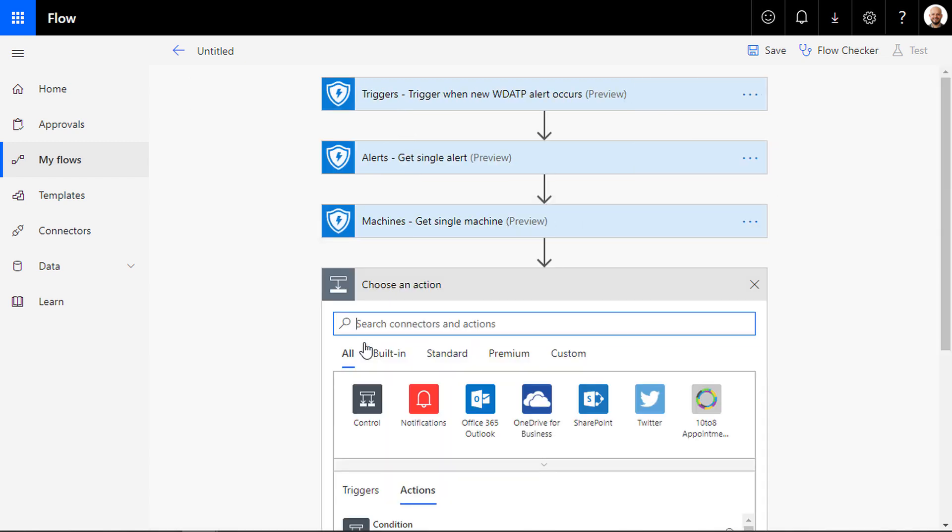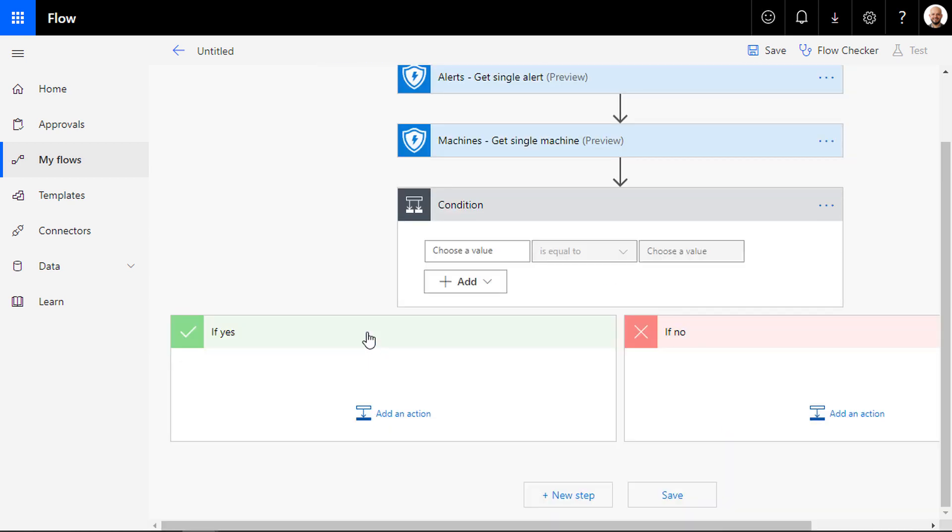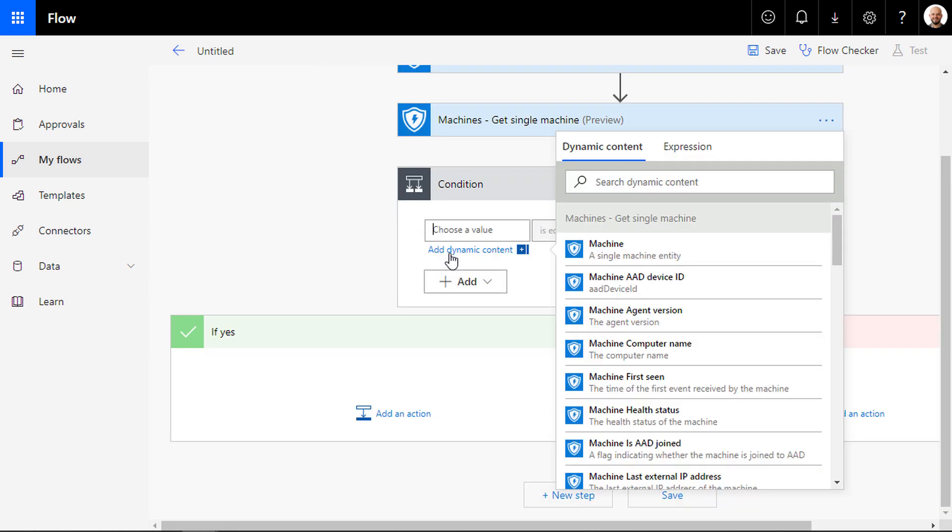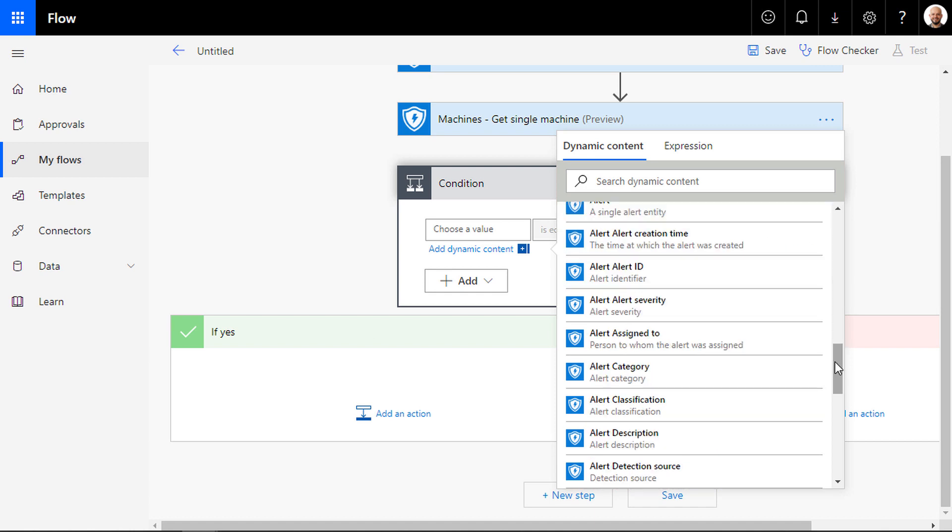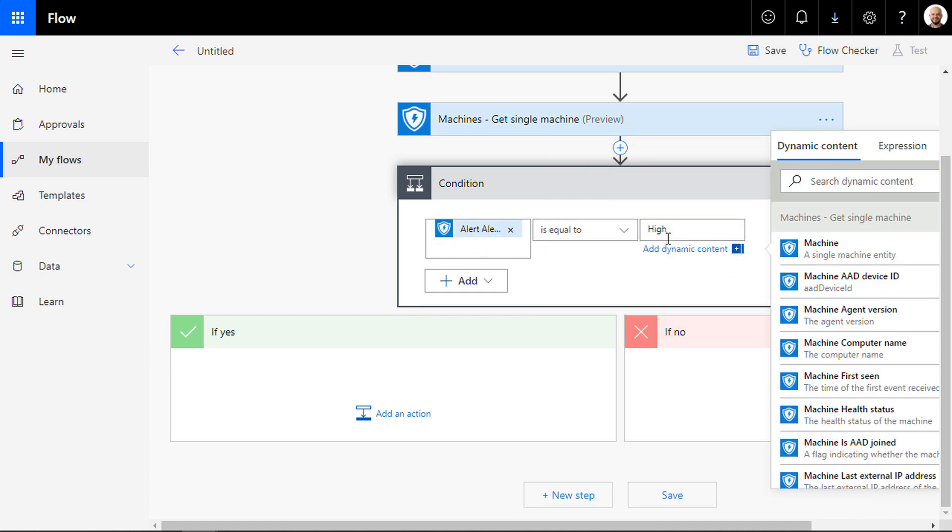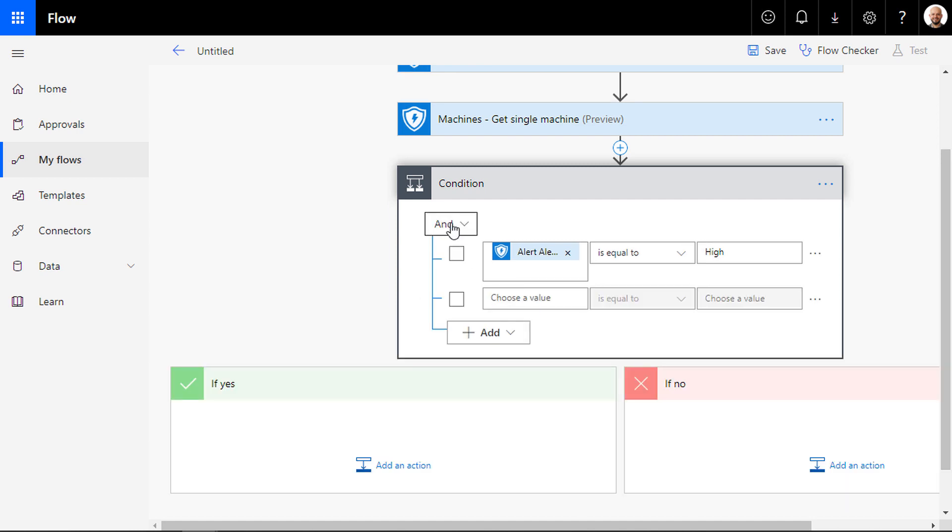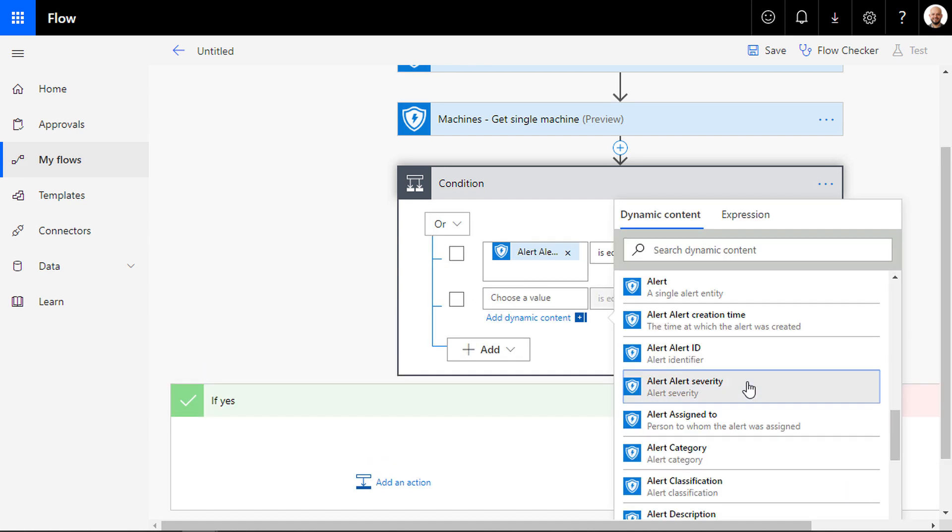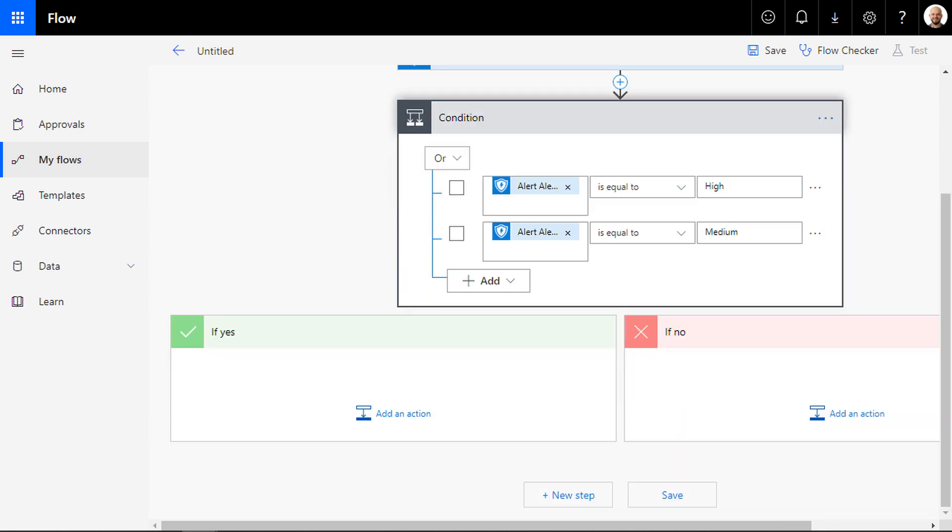Next, you add a condition to check if the severity of the alert is high or medium by picking up the alert severity from the dynamic content window. You can also pick other criteria besides the alert severity, like if the alert title is suspicious PowerShell command line, for example.